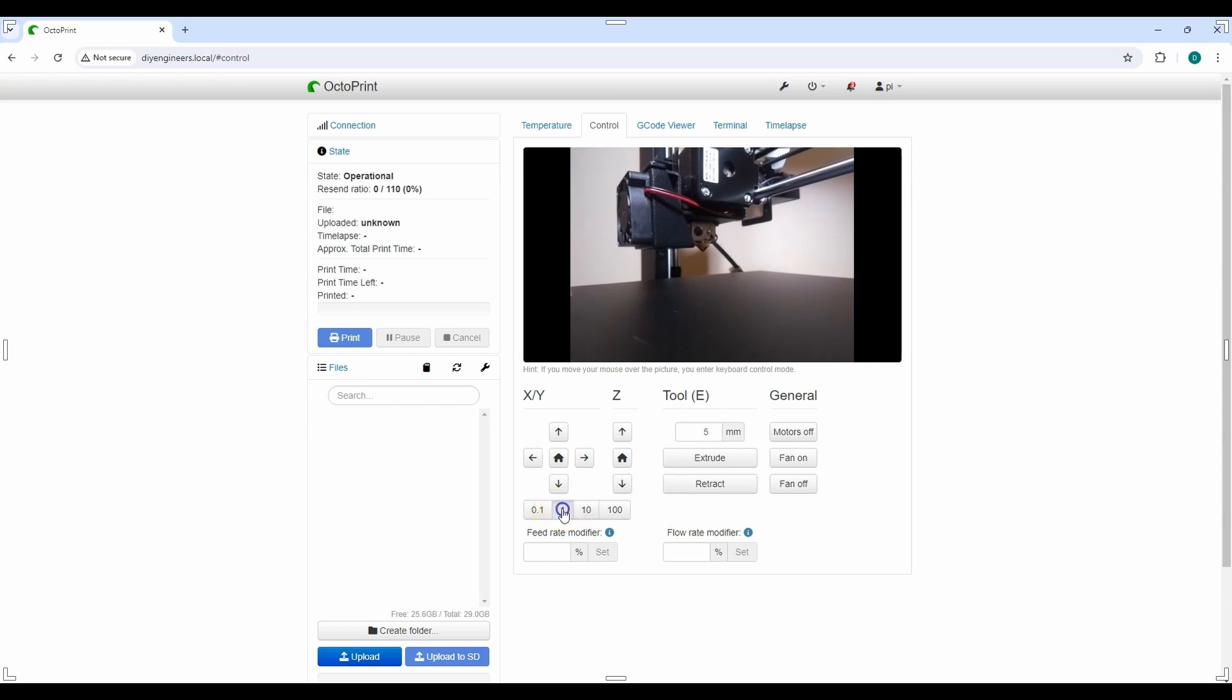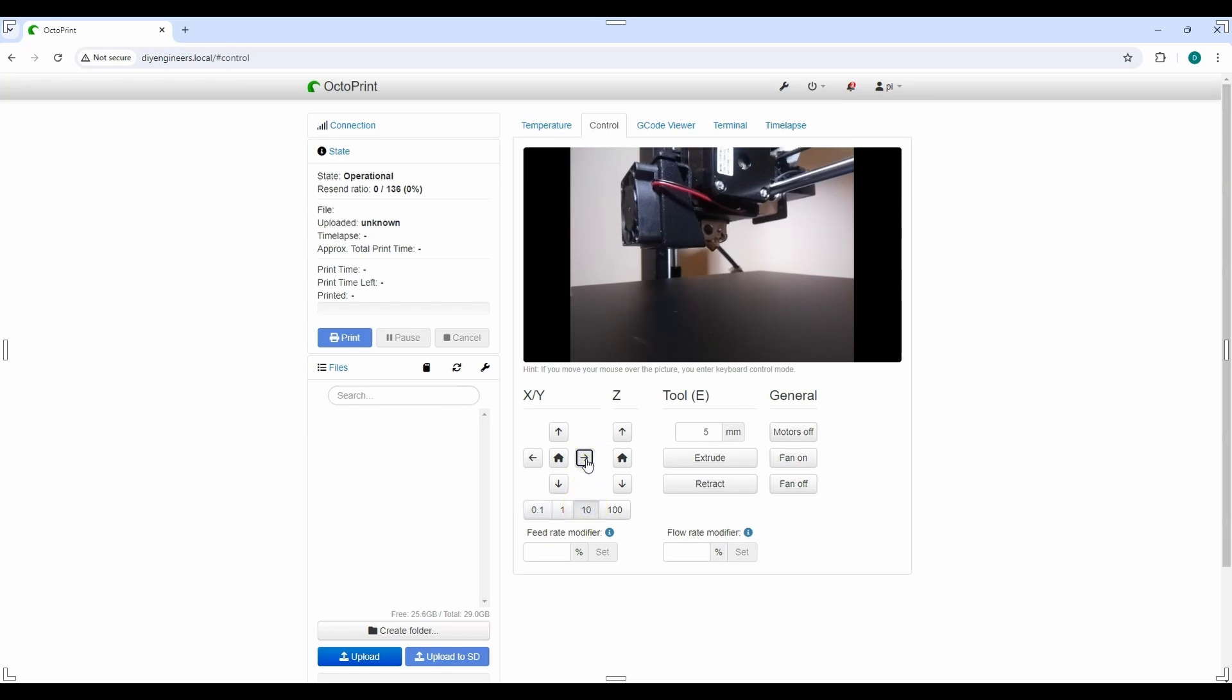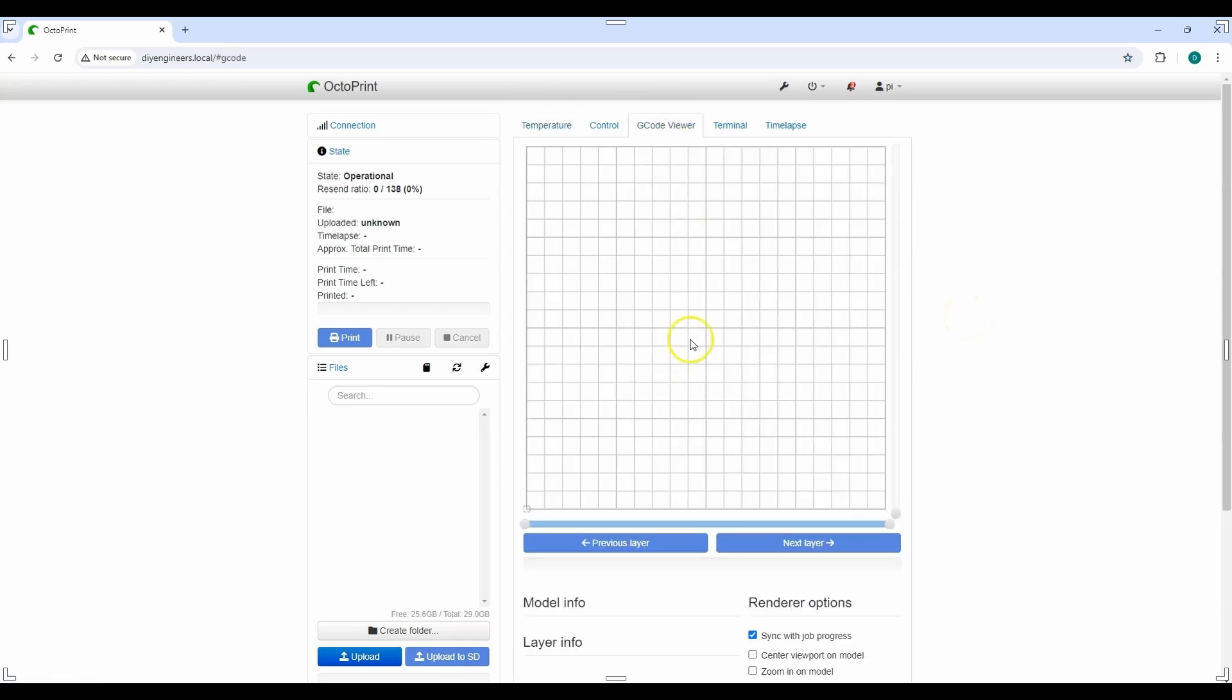This defines the step size. So like if I wanted to move it instead of in a 10 factor, I could do it by 1. You can see it's a lot smaller. 0.1. You can barely even notice. 10. You clearly see it here. It shows the temperature. I'll show you once I load a G-code how it looks. This lets you see the G-code viewer, terminal and what's being sent, and then timelapse.